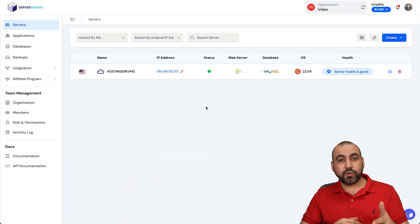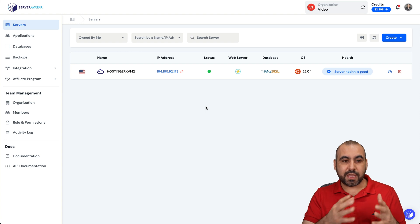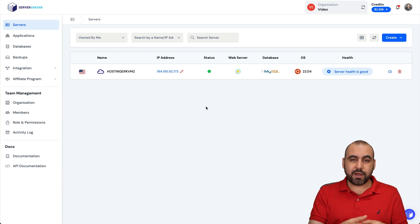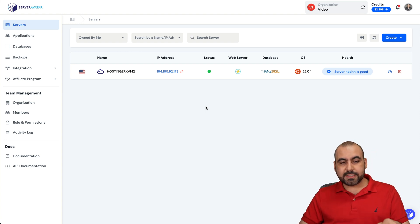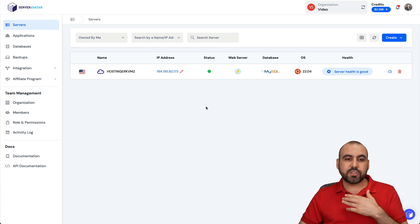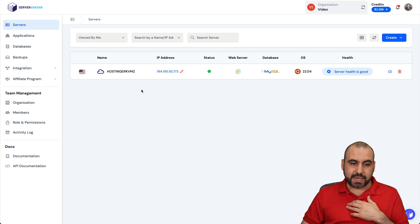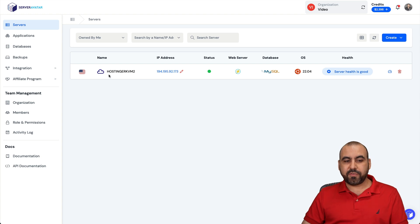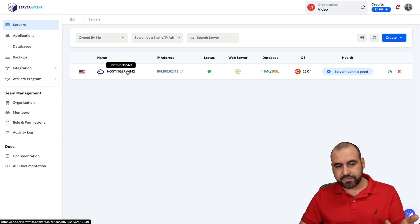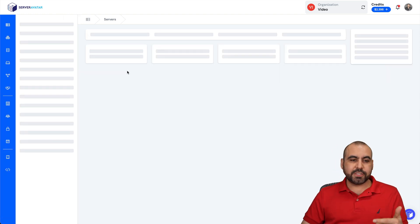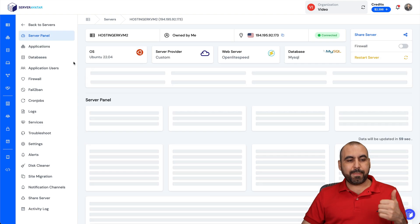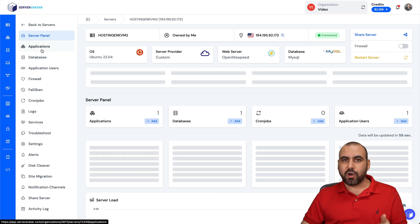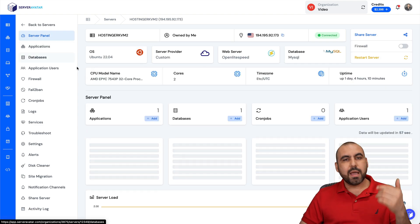Welcome to my tutorial. Let me show you how to install a WordPress site on Server Avatar. I already installed a VPS, which is provided by Hostinger, which is a sponsor for this video. And to do so, we're going to go to Applications to install our WordPress site.